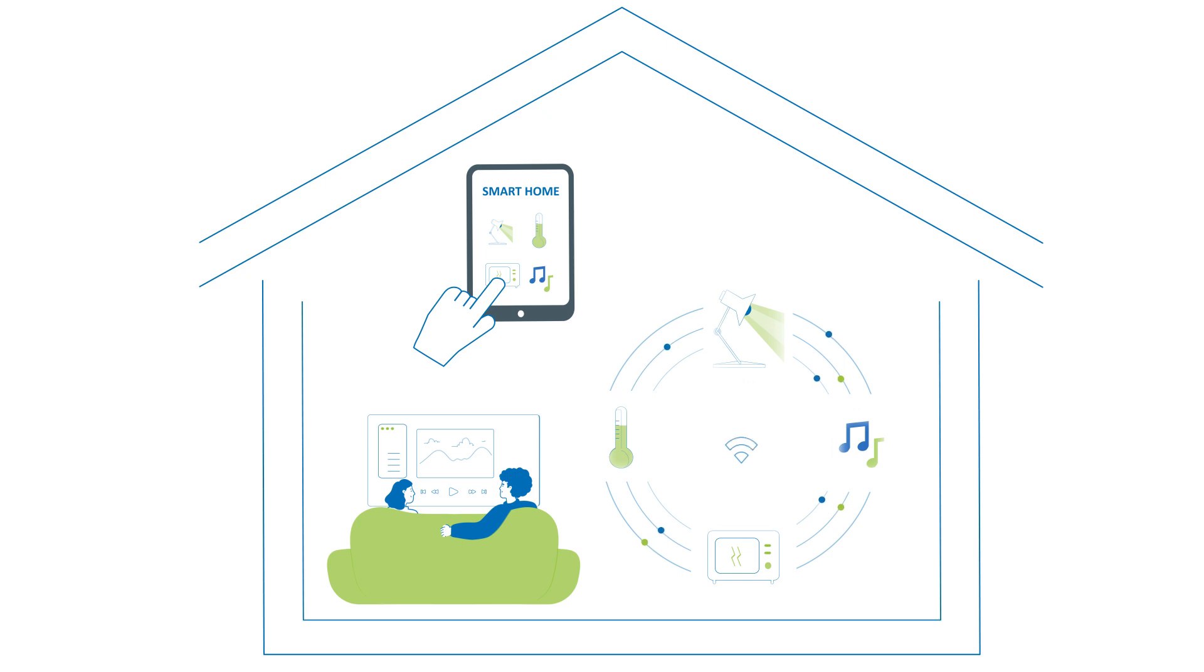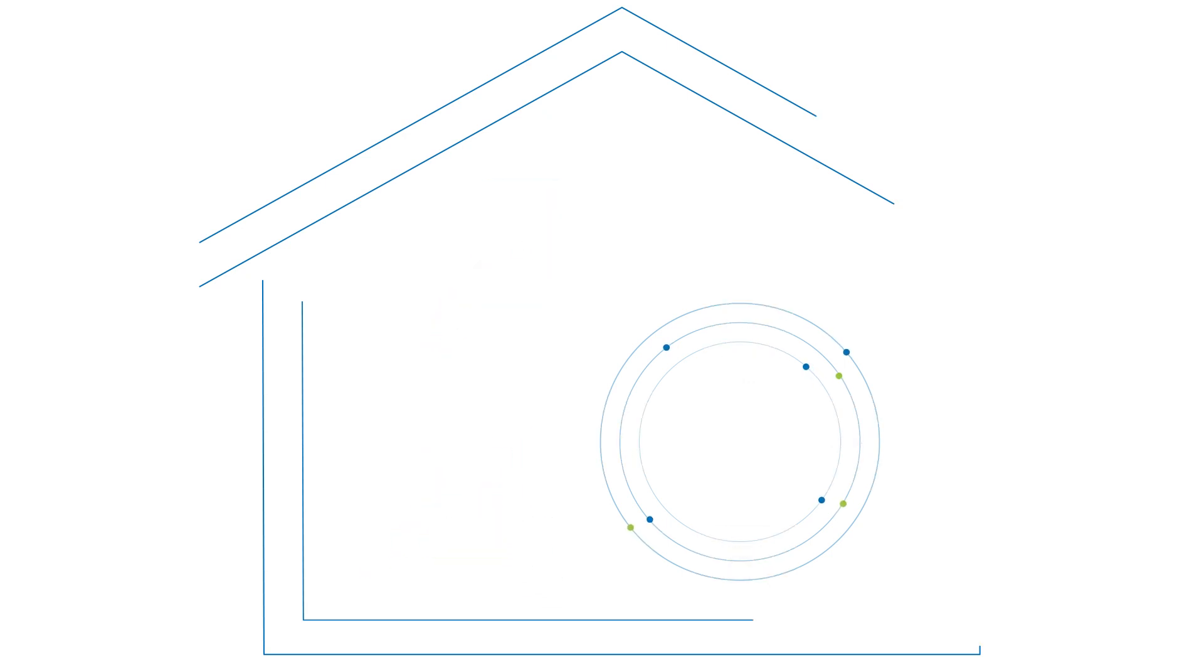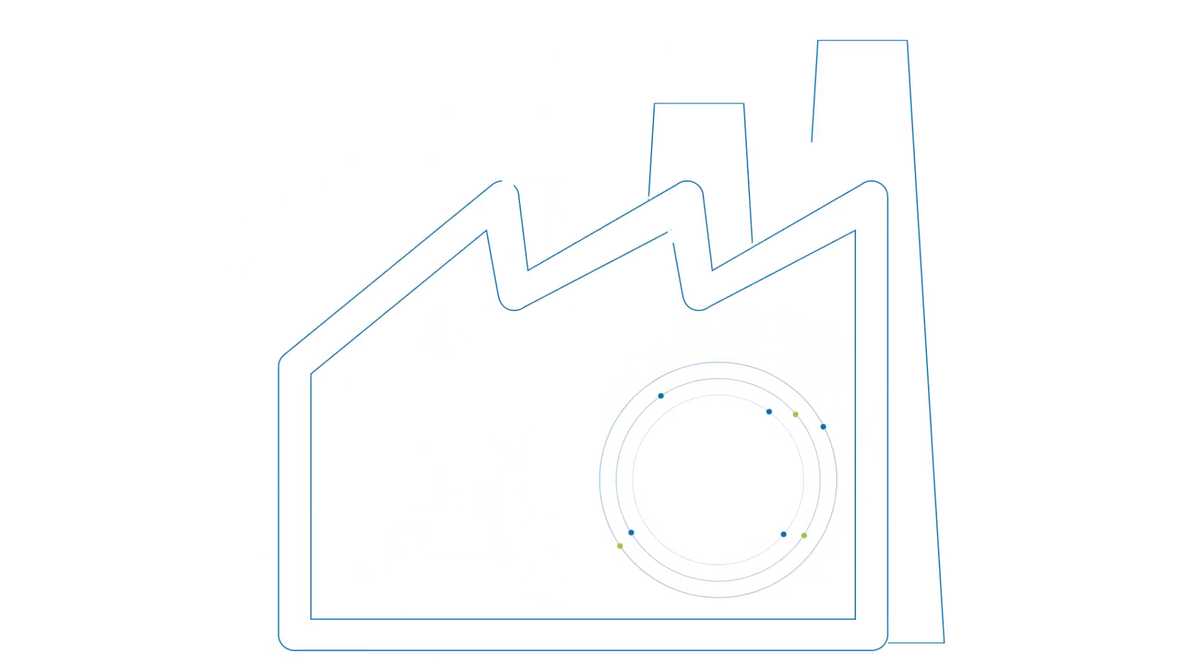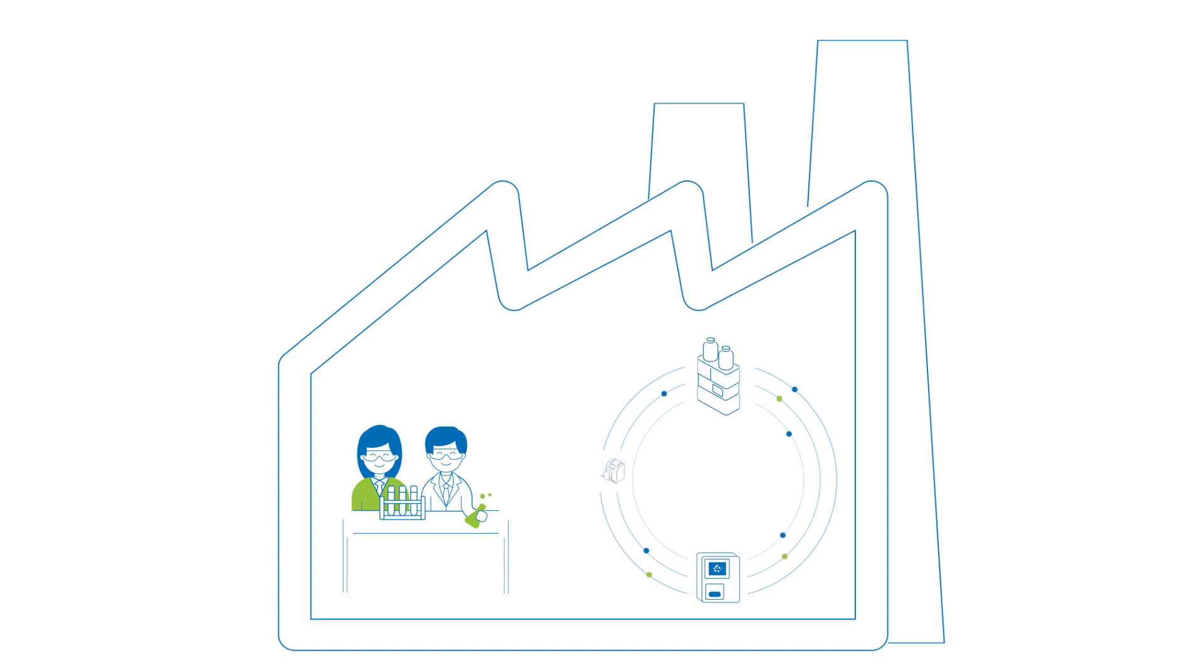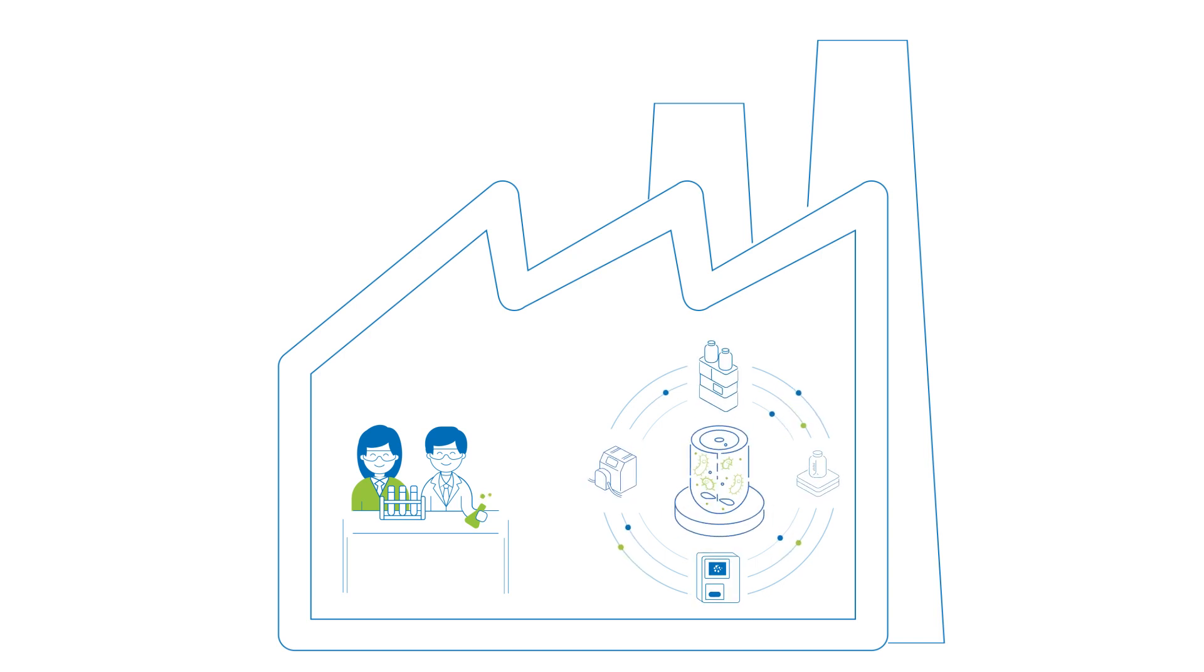And now imagine that's possible for your lab, where for example everything is perfectly adjusted to the needs of your little helpers in the bioreactor.